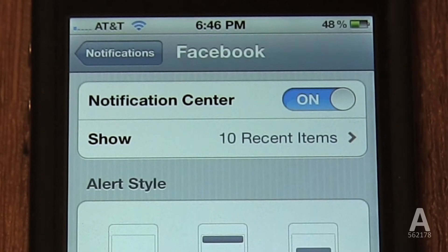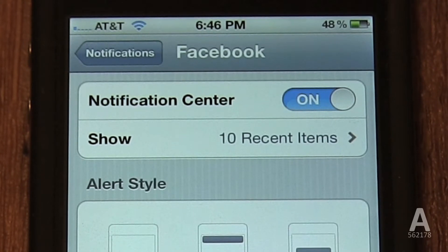Underneath that, you can control the maximum number of notifications it will display at any time. That way, you don't get overwhelmed with hundreds of notifications from a single app, and instead it will only show the 10 most recent notifications.